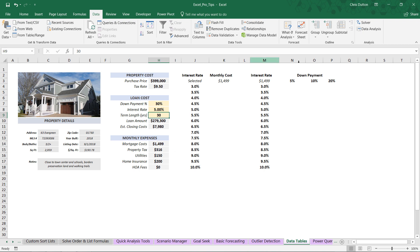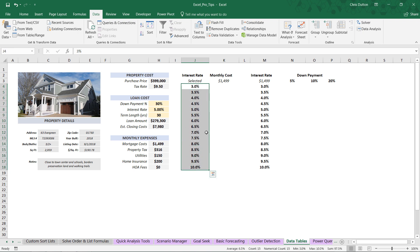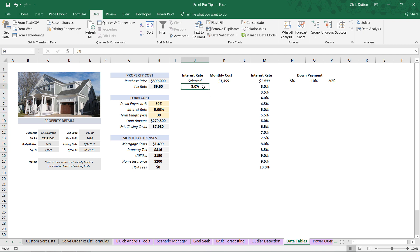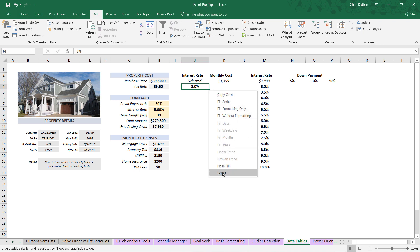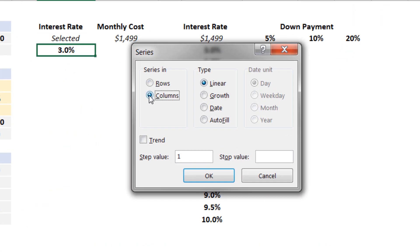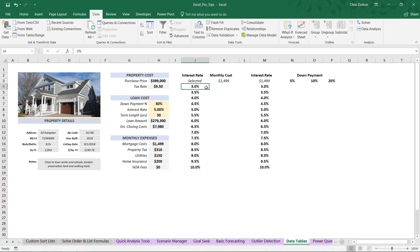What we're going to do here is create two different data tables to test different combinations of those potential input values. In our first case, all we're testing are variations in the interest rate. Step one is laying out the range of input values. You can either type in these values manually, or you can type your first value, hover over the lower right corner, hold the right-click button, drag down and back up, then release to access a hidden menu. We're going to drop into Series at the bottom, fill a series in a column, step by 0.5 percentage, and stop at 10%. Press OK — it's filled that perfect incremental series with one click.